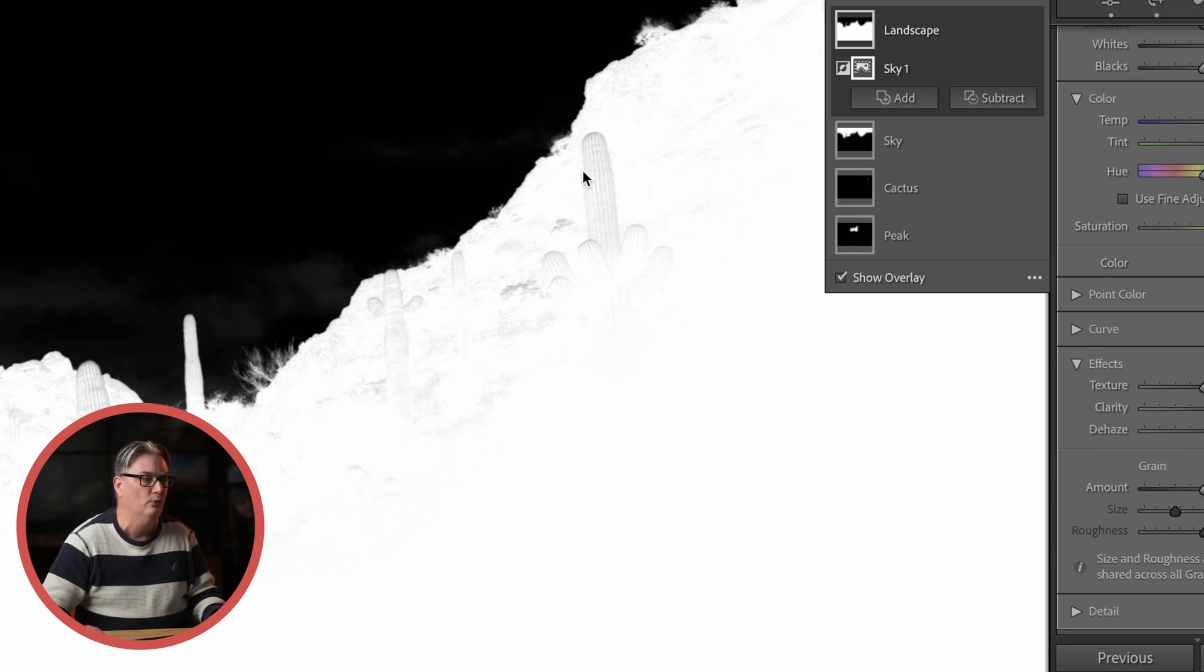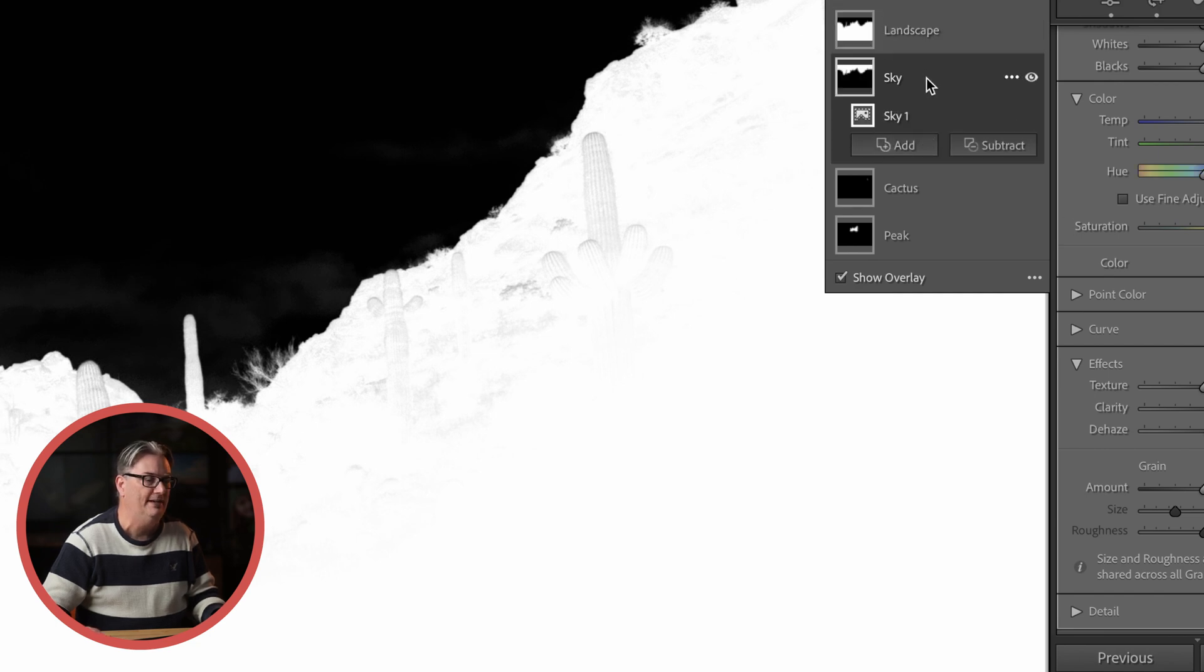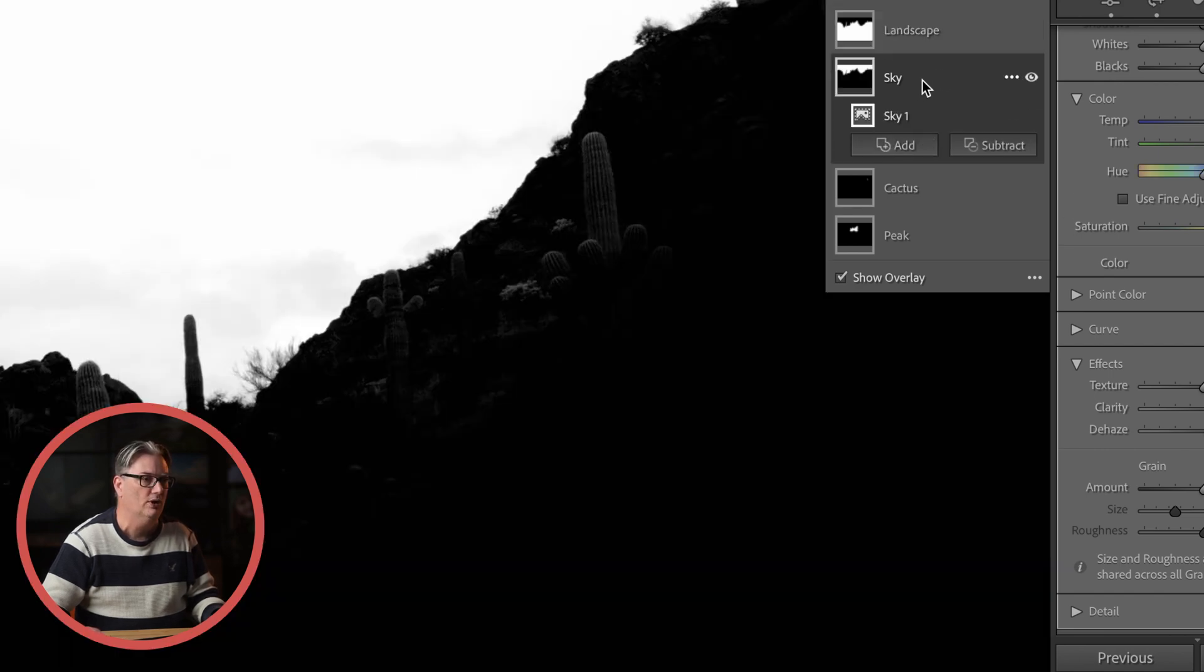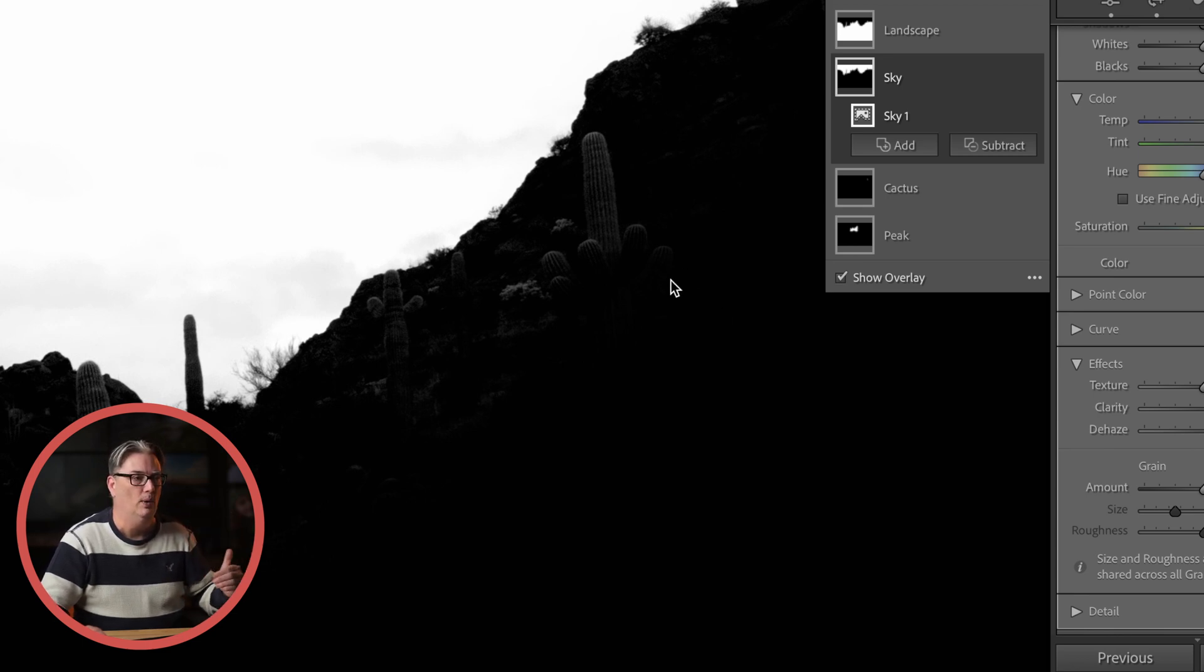But what happens is if you don't fix it then the edits that you want to apply in the landscape are not going to be applied on these elements that were selected as part of the sky. They are now being removed from the landscape mask. So that's why you want to fix this before you invert your masks to ensure the edits are being applied exactly where you want them.